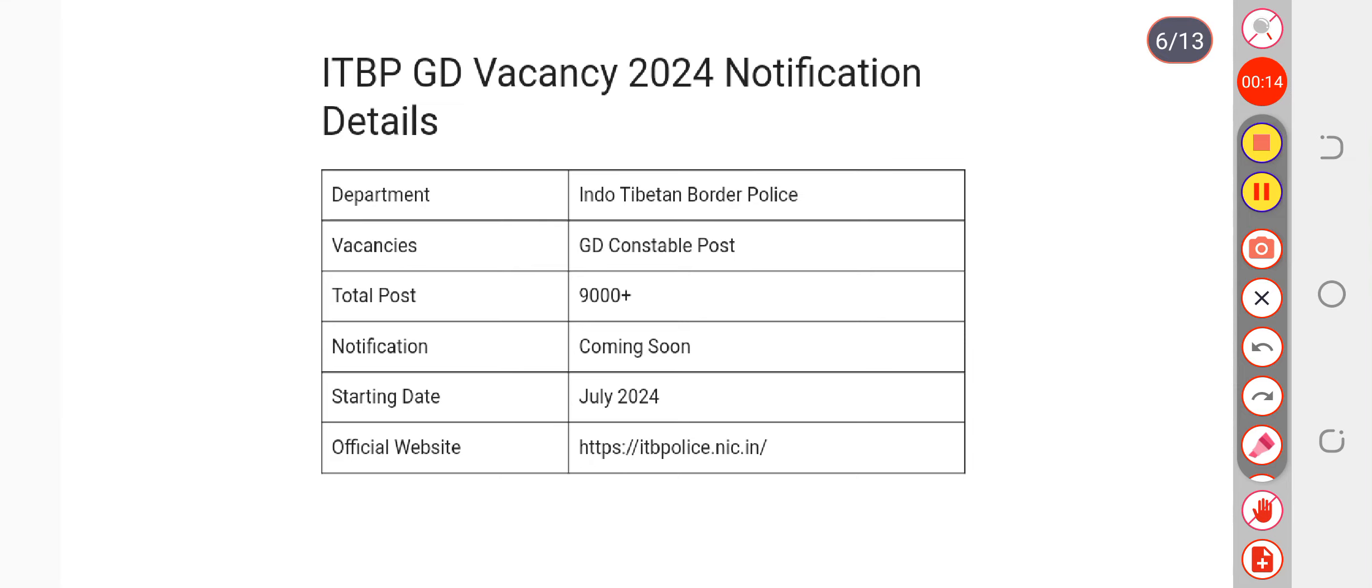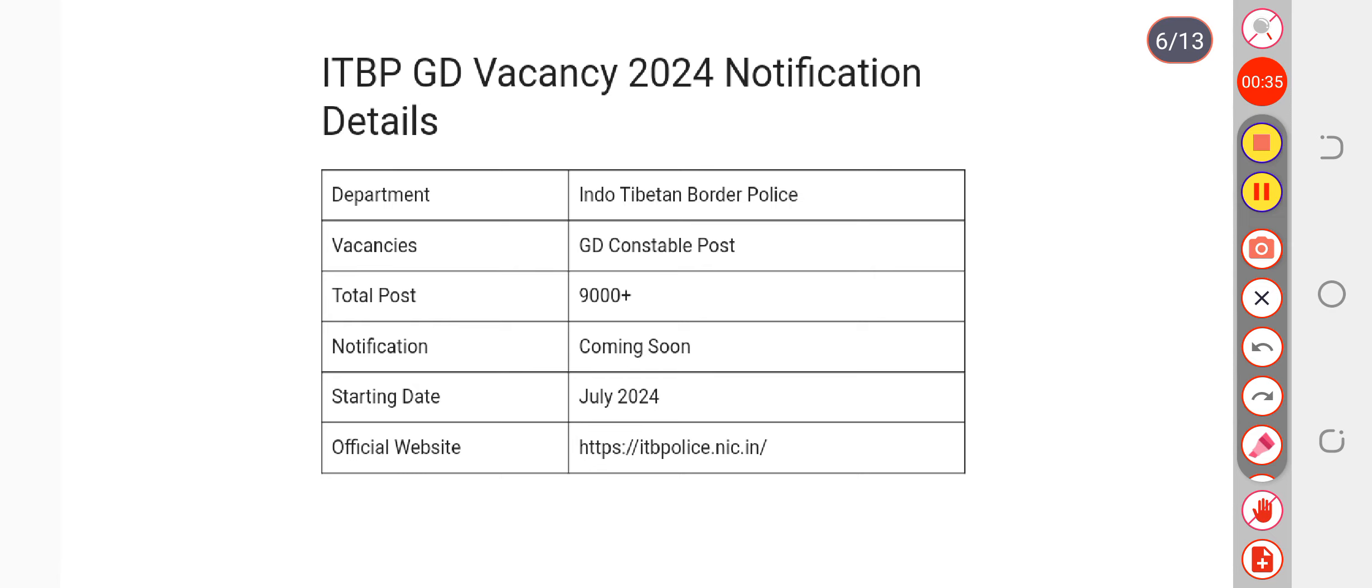by May you are going to see the notice for this, and registration dates will be started around the month of July. So please keep yourself well prepared for it. This year we are expecting more than 9000 vacancies for the ITBP. Please keep yourself well prepared for it. This was the update about it.